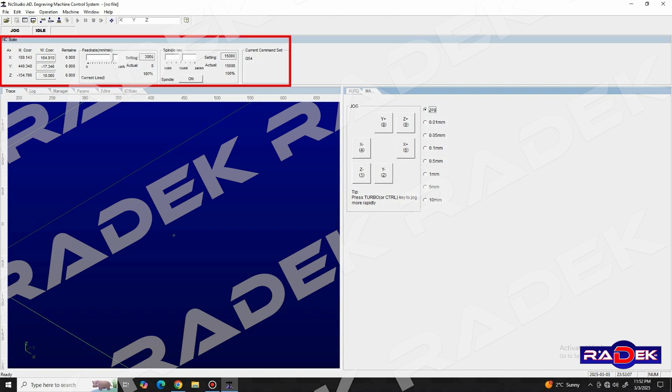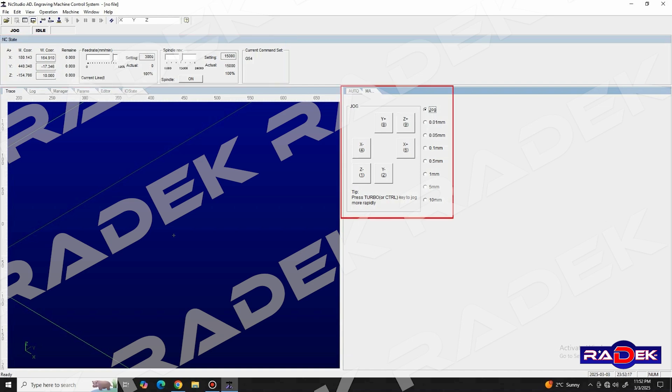We also have a section for setting up the zero coordinates for all axes, zeroing on our workpiece, control of feed rate and spindle speed.